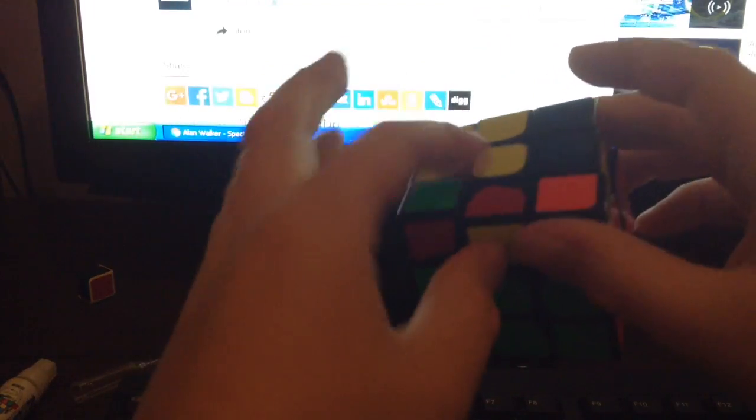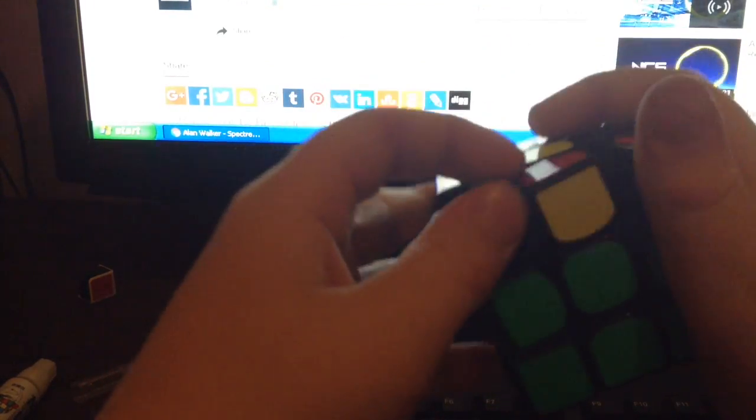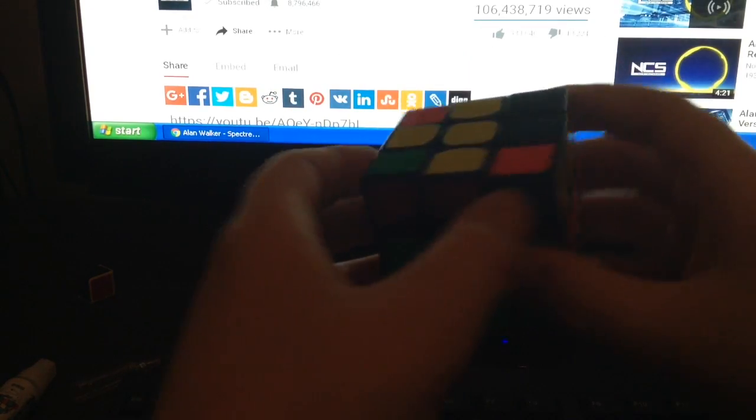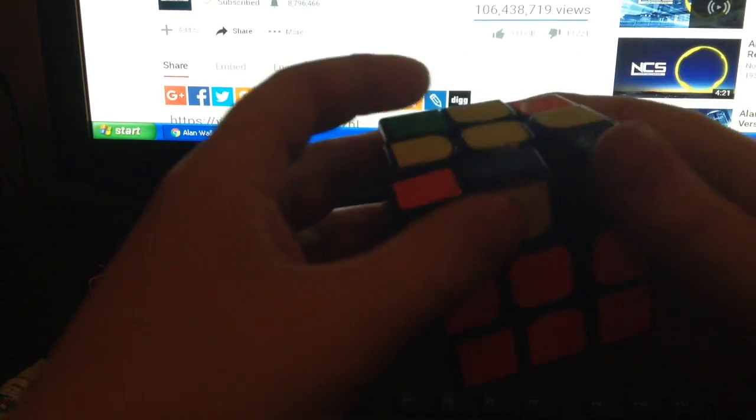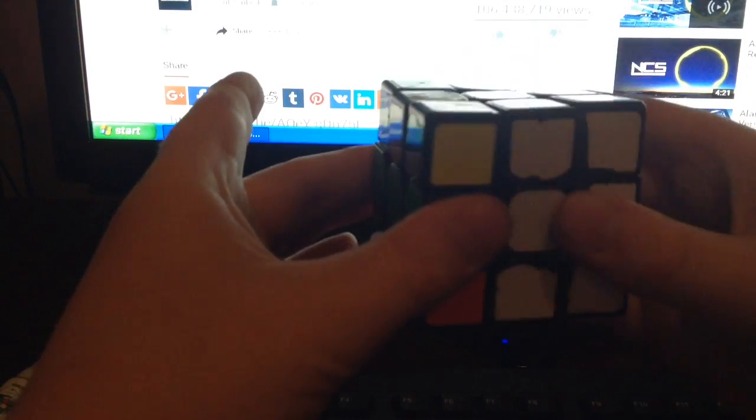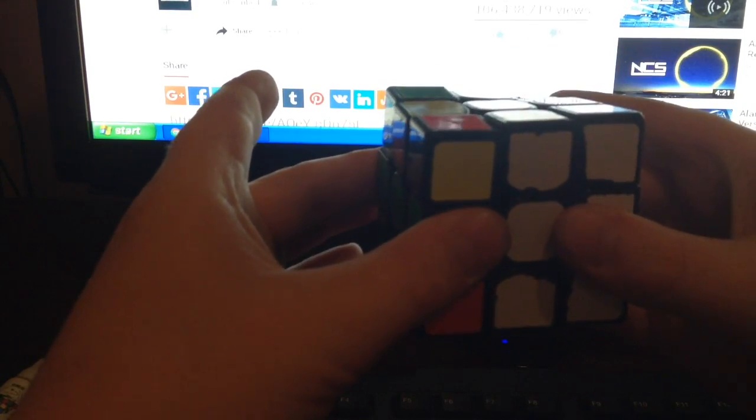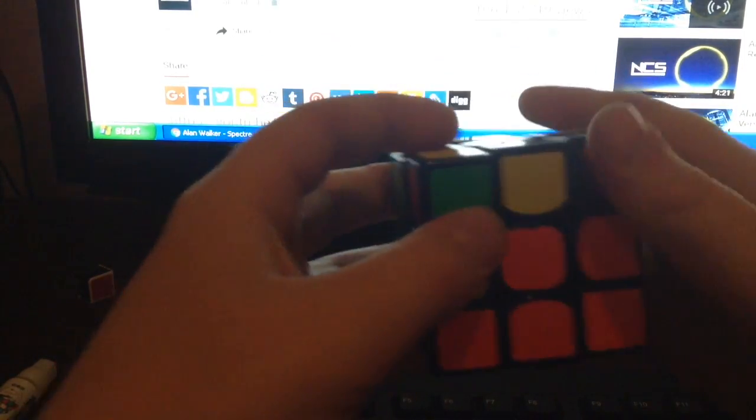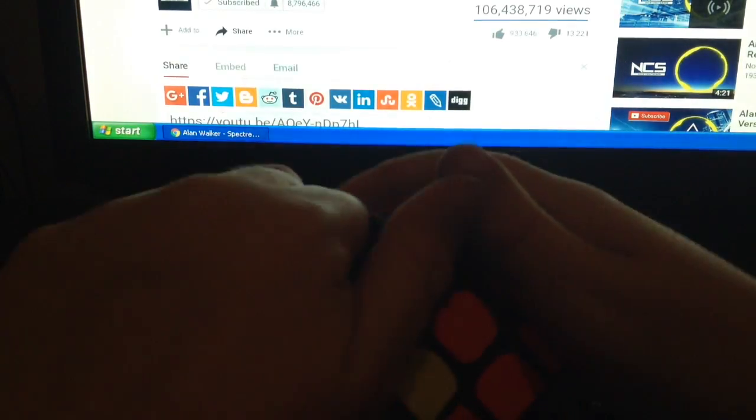And then what you want to do for OLL is just sort of flip around the edge with this finger trick. Yeah it's a really good finger trick. And then sort of push it back in. And then for the next one, this is actually parity. So do wide, rotate, flip around with the same finger trick.